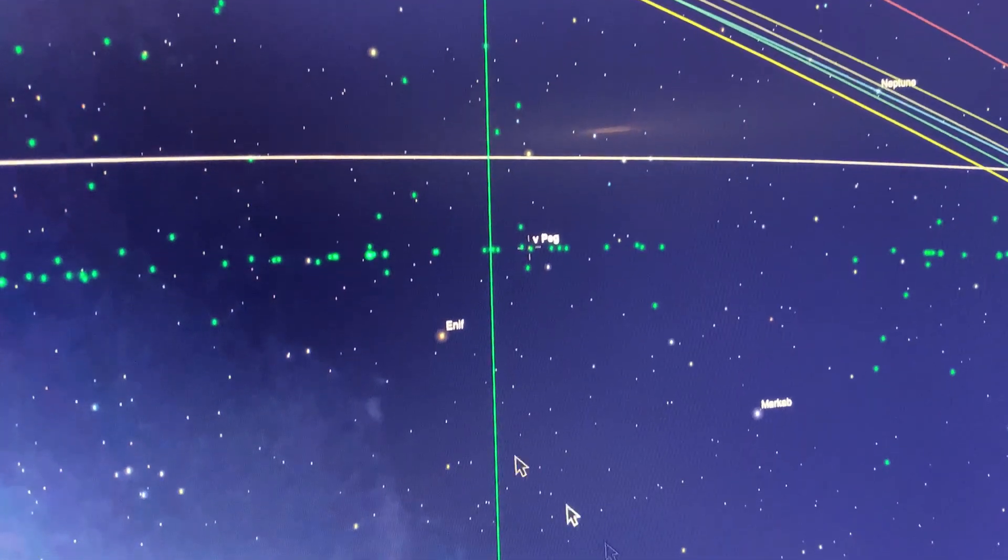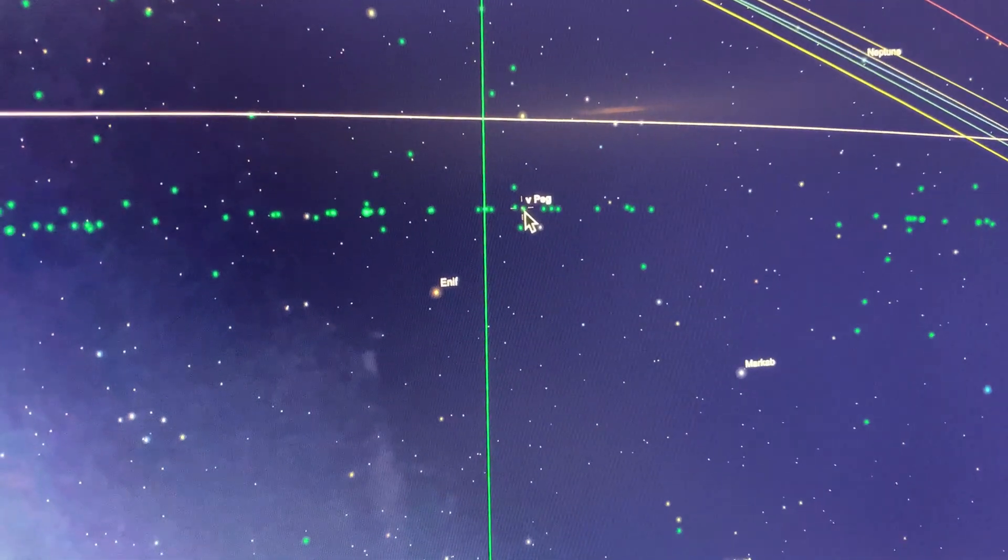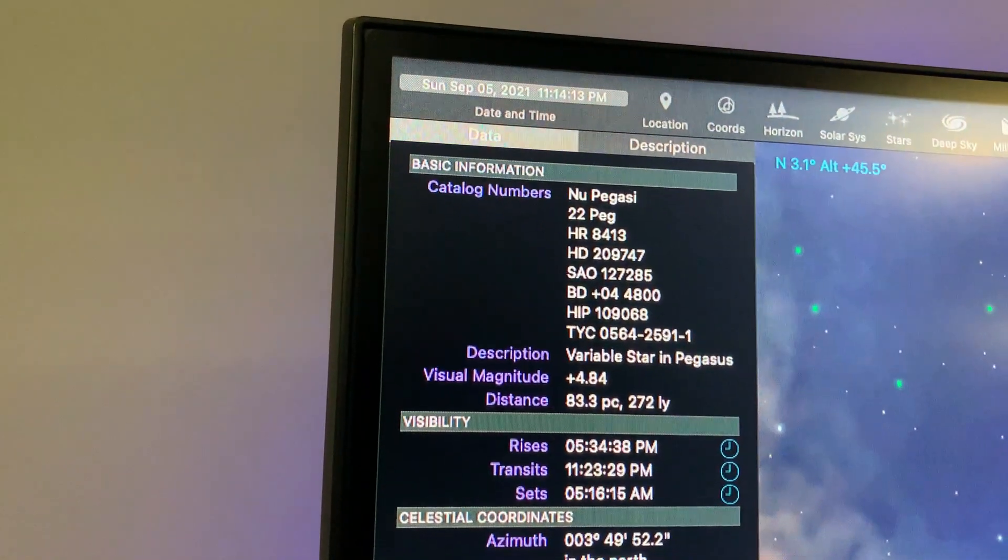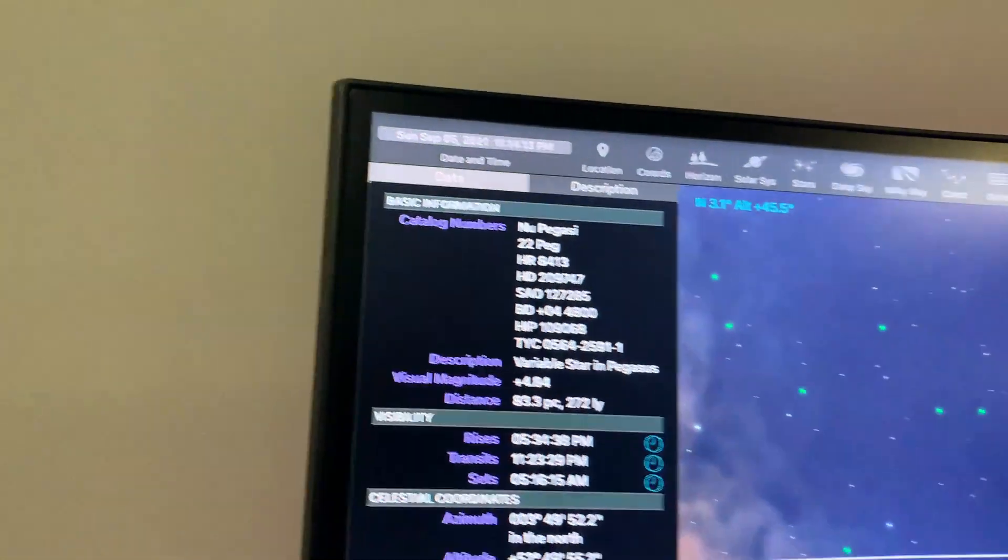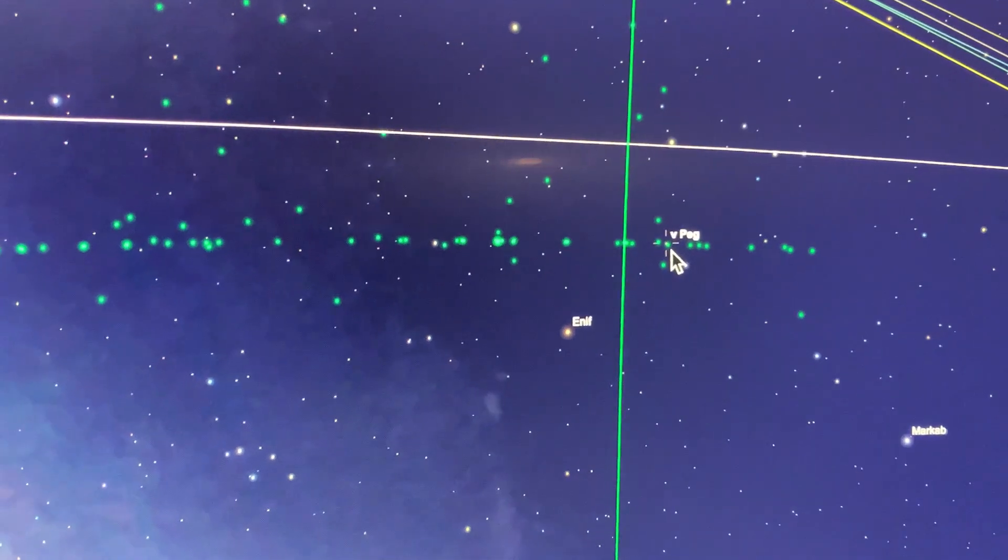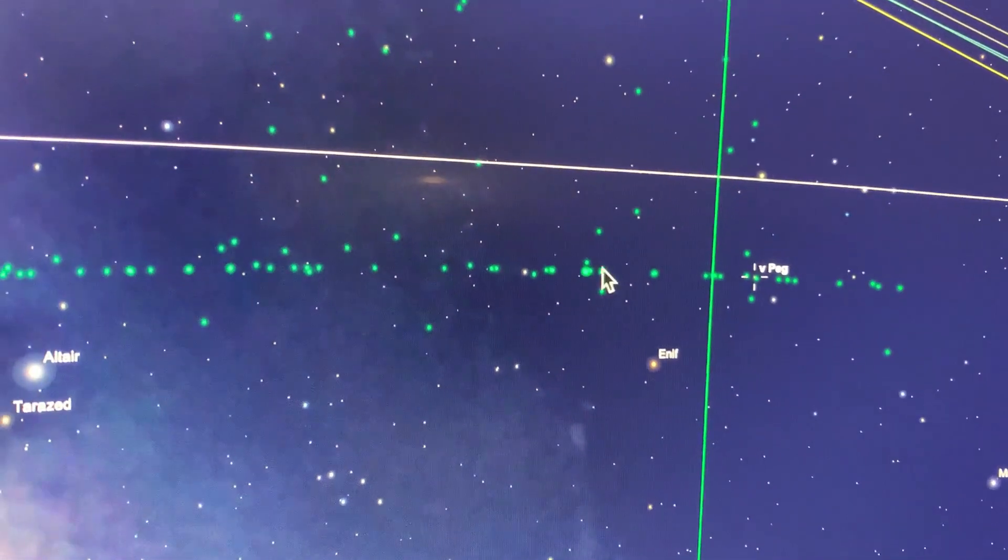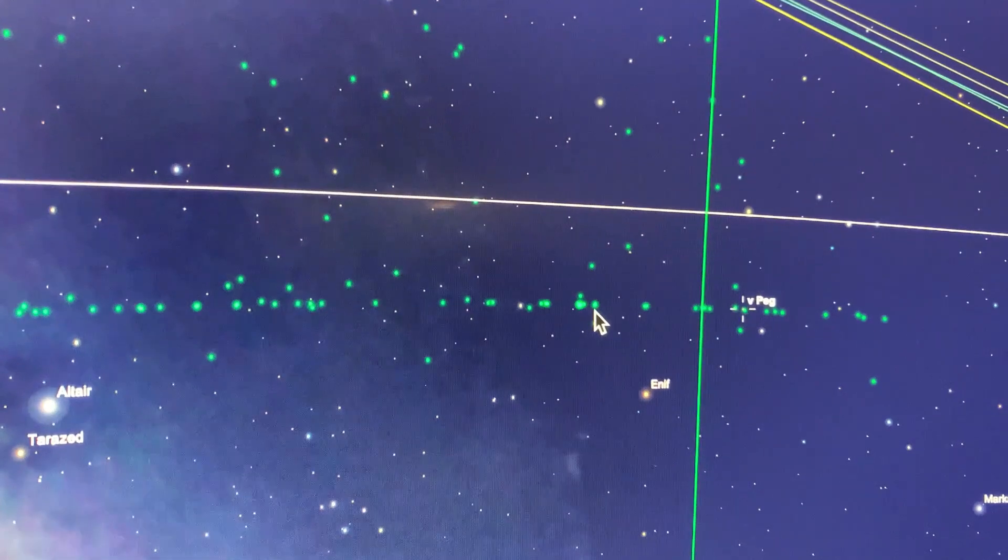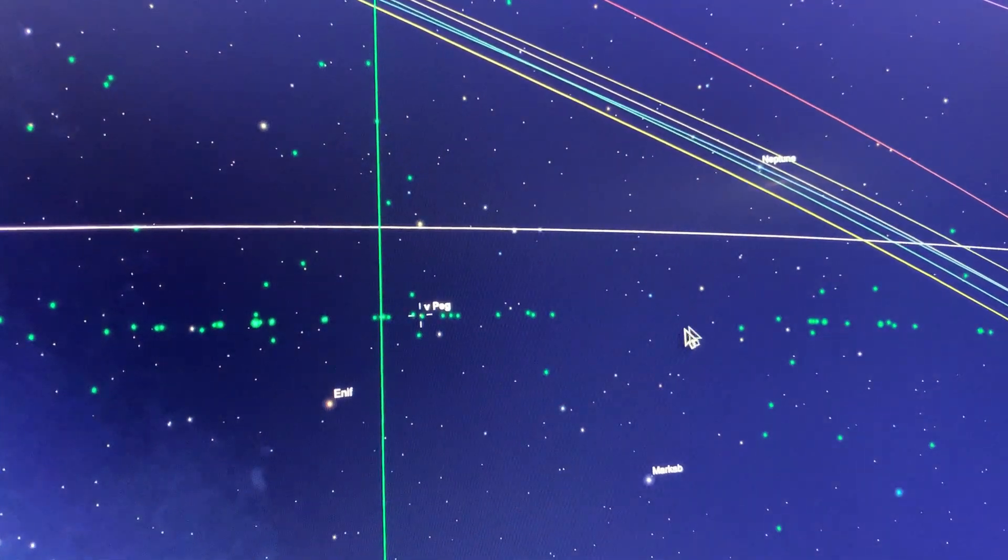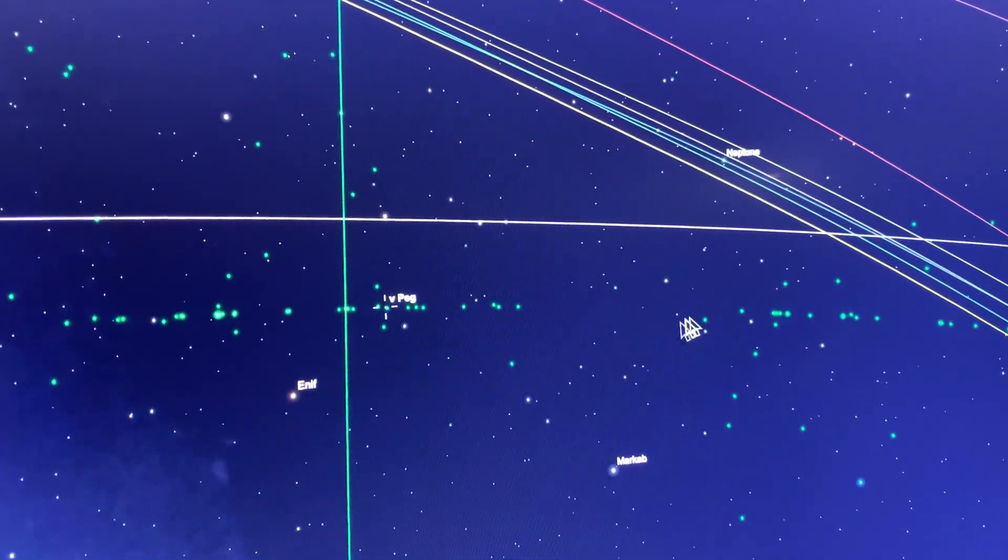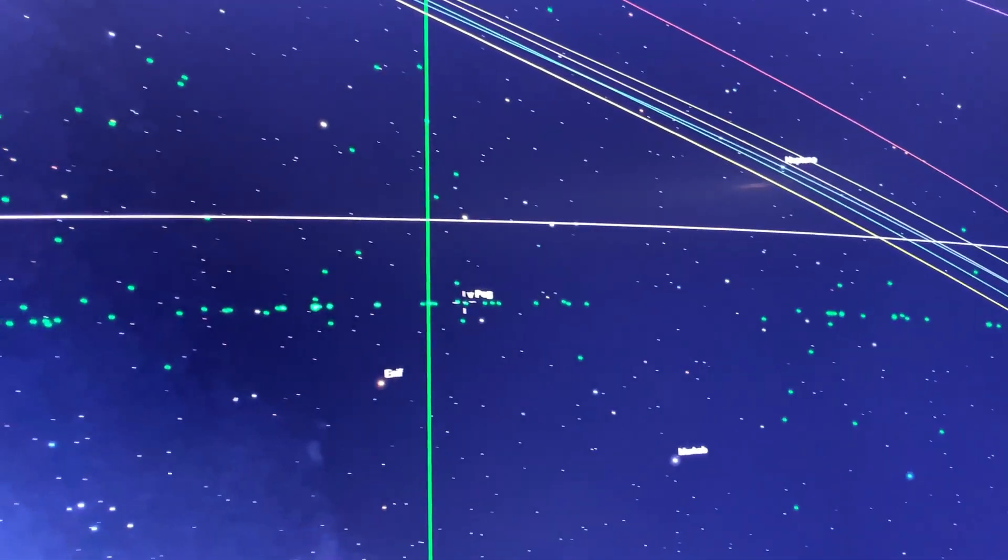Now I have the telescope tracking this star which is HR 8413 and I'm going to let the telescope track until it reaches this group of satellites, at which point I will pause the tracking on the telescope. This patch of darkness is where the earth's shadow is crossing the geostationary satellite.